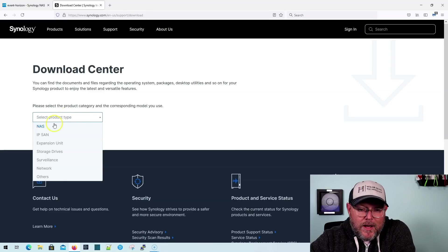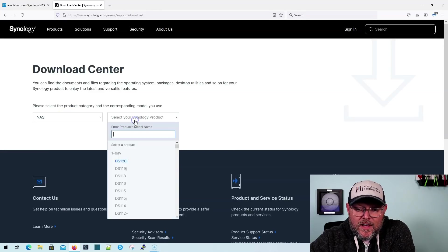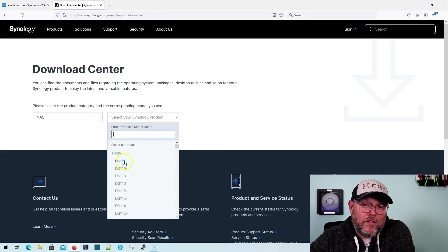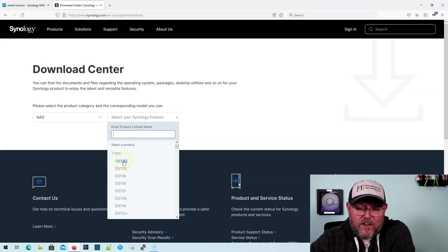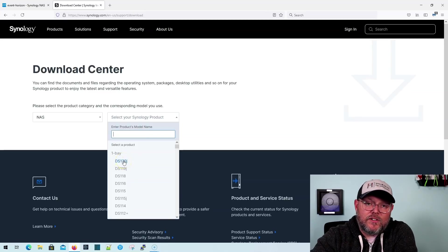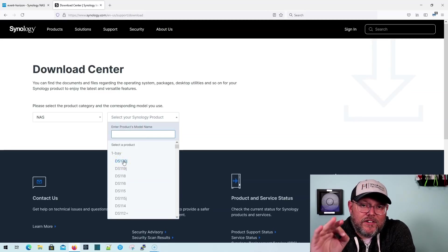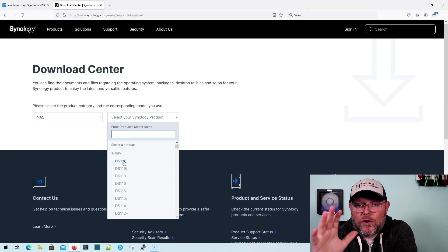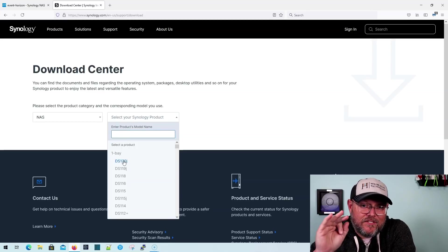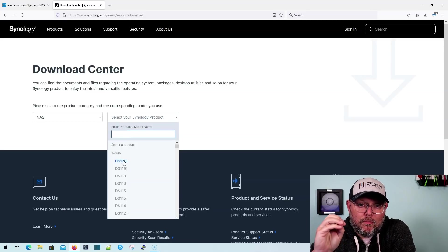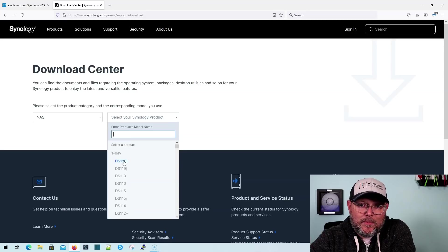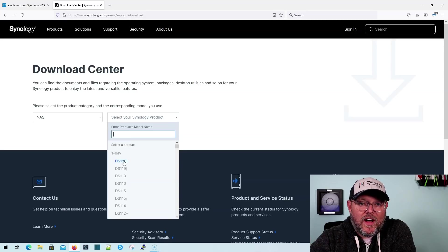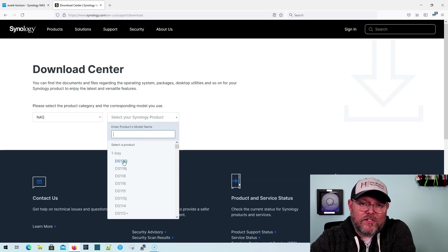We're going to then click the Download Now link, and it's going to take us to the Synology Download Center. What we're going to do is we're going to drop down, we're going to select NAS, and then I, this one that we're upgrading, the DS120J is actually right here on top, so you would need to scroll through and find your model.